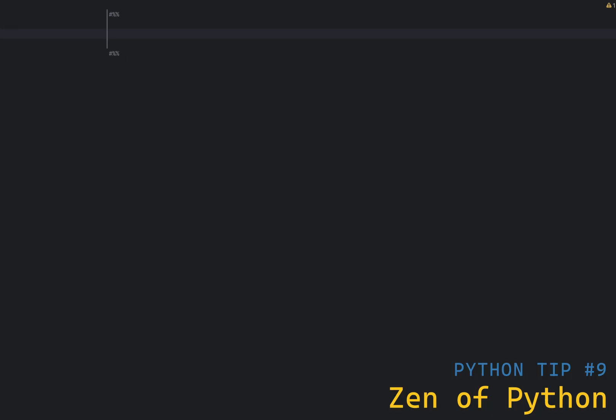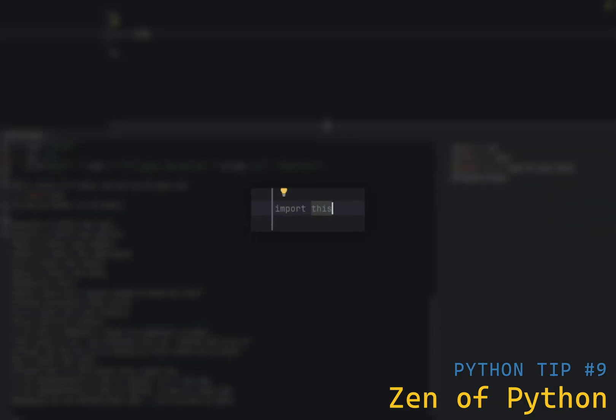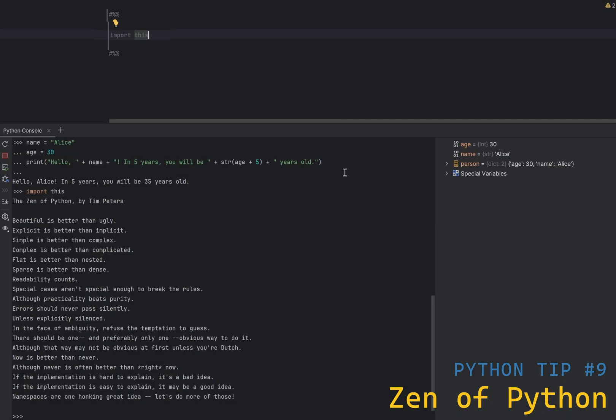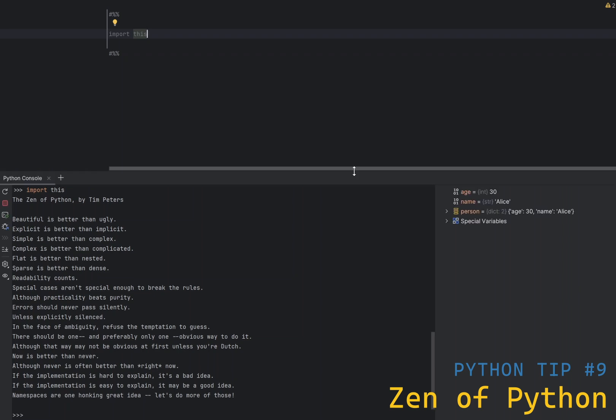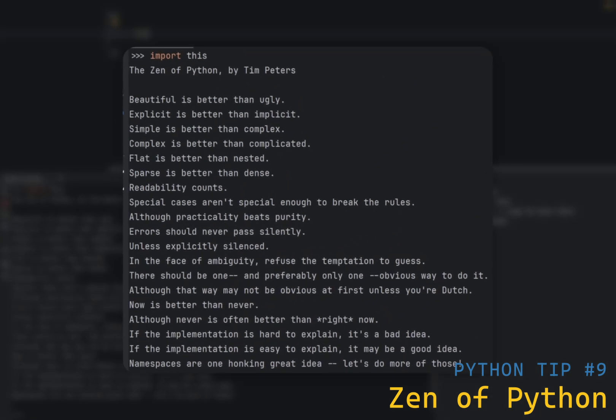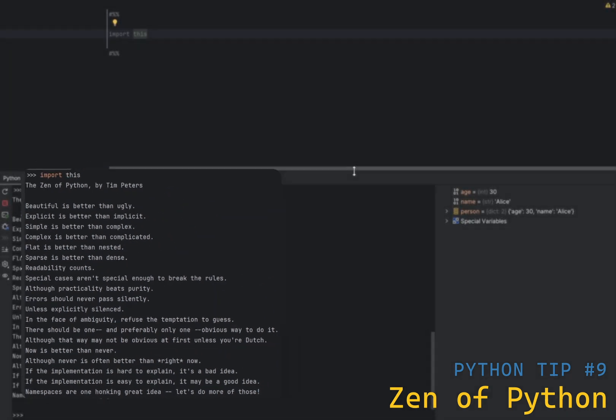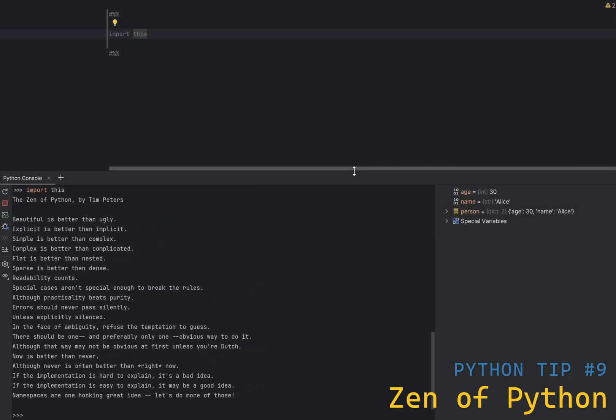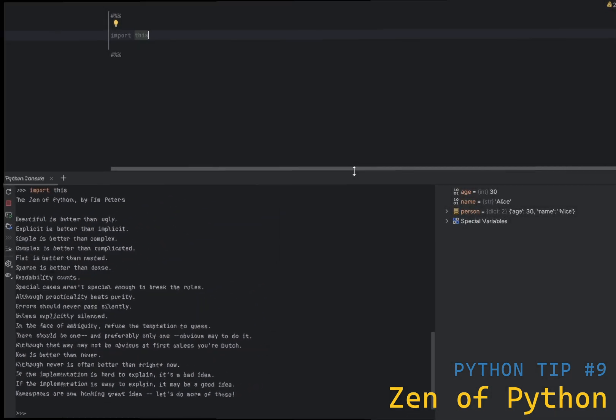This is not really a tip, but a zen of Python. Executing import this will print the following set of statements to the terminal. It's the entire Python philosophy. It's a collection of aphorisms that capture the philosophy of Python. It is so important that it is included in the Python standard library. All of the tips in these videos are based on the zen of Python, and all of the best practices in Python are based on import this.